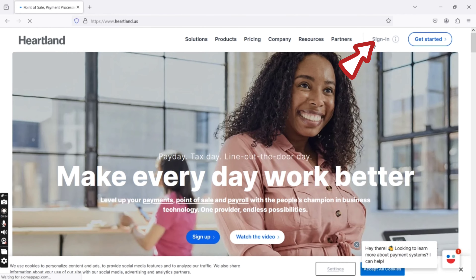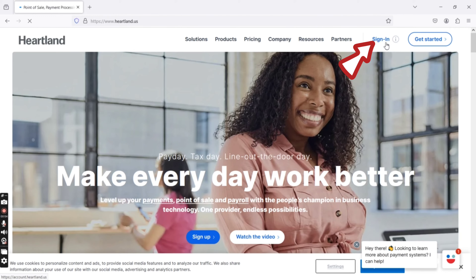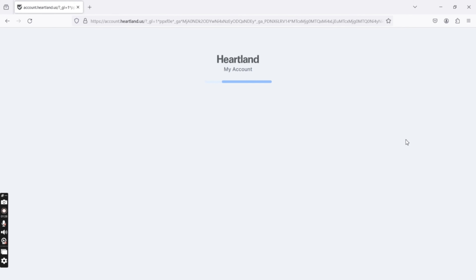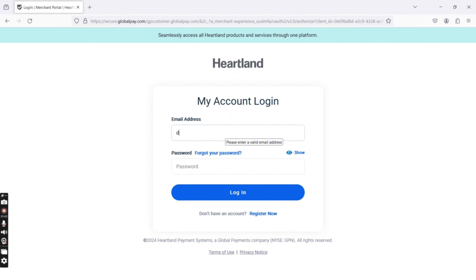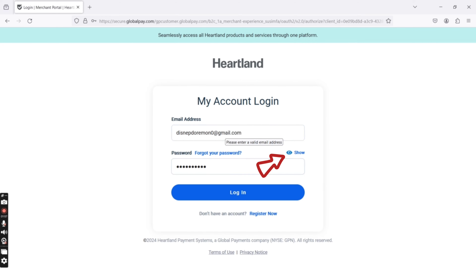Click on the sign-in option at the top right corner of the page. You will end up on the login page of Heartland Payrolls account. Enter your email address and password associated with your Heartland Payrolls account and tap on login. Click on the eye icon to check if you have entered your password correctly or not.